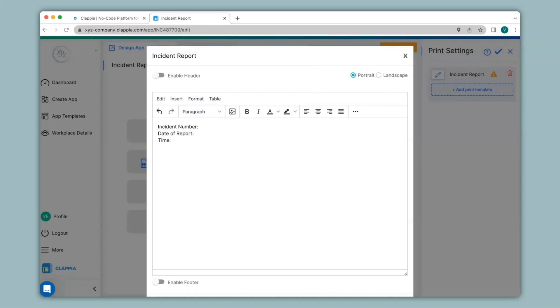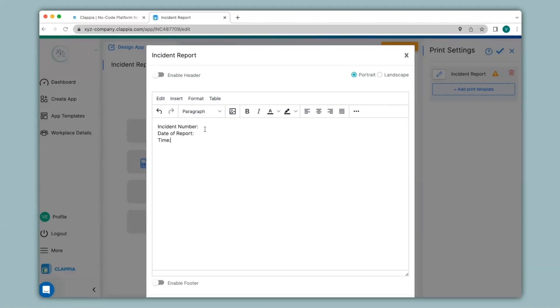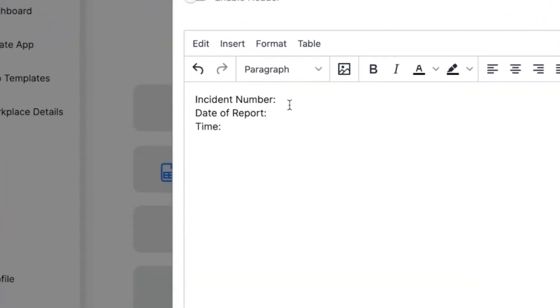You can also have a dynamic print. For example, if you need to pull data from certain fields in your app instead of manually typing them in, you can do this by calling variables of those fields by typing the at symbol along with the field name.